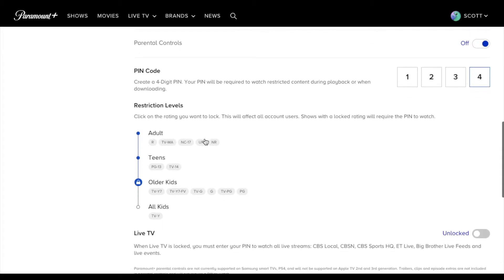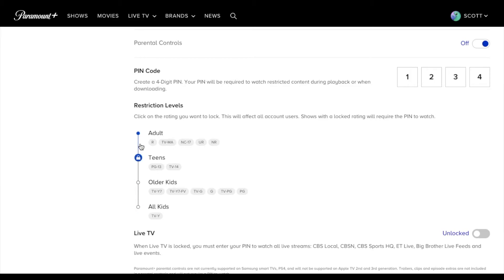And then you can see we have restriction levels that can be set. So as you can see, we can take this little lock mechanism and we can move it up or down. Just tap on the little dot that's next to the ratings that you want to restrict. Obviously, if you have teens, you wanna restrict them to adult content, you can do that.